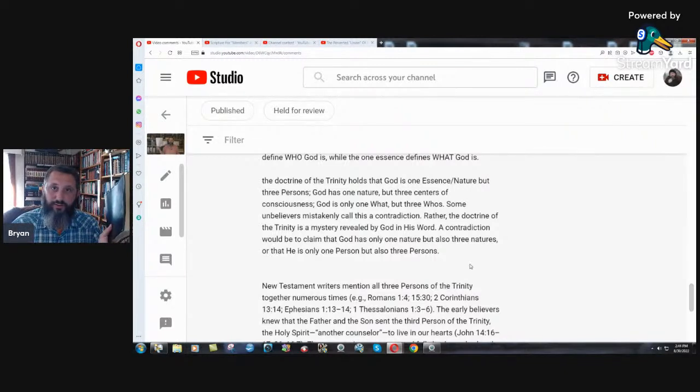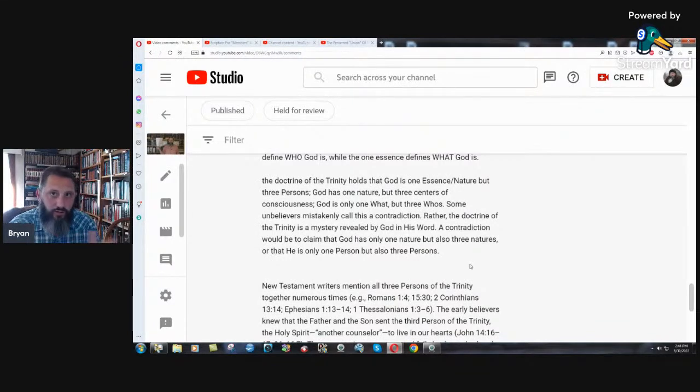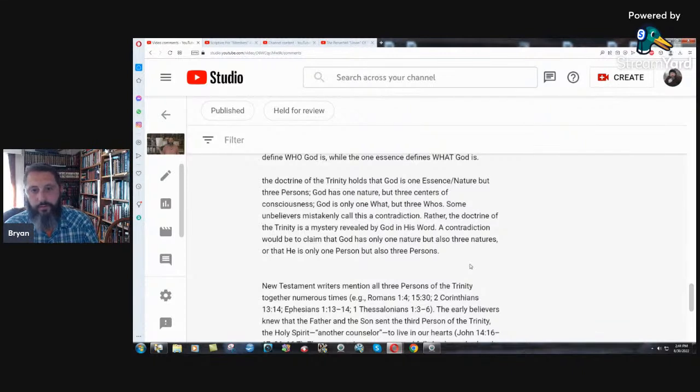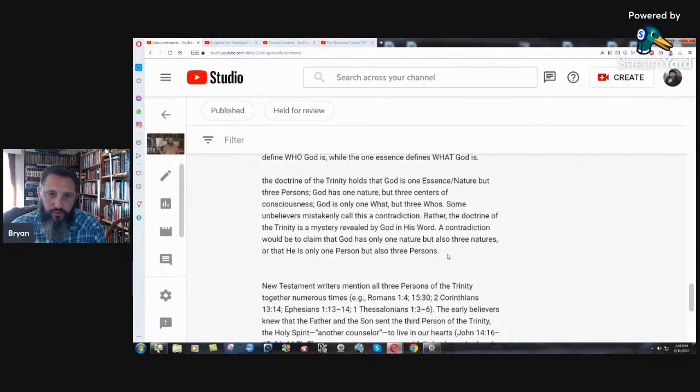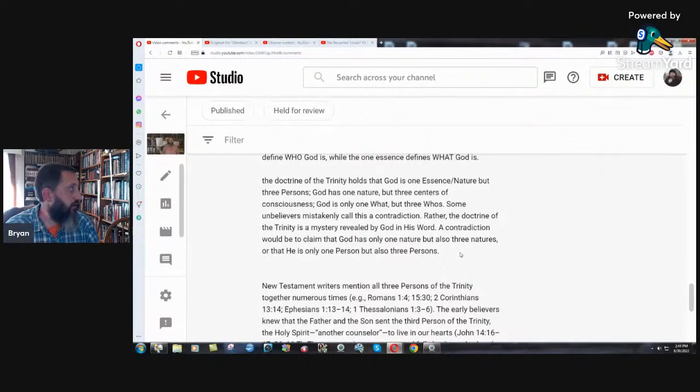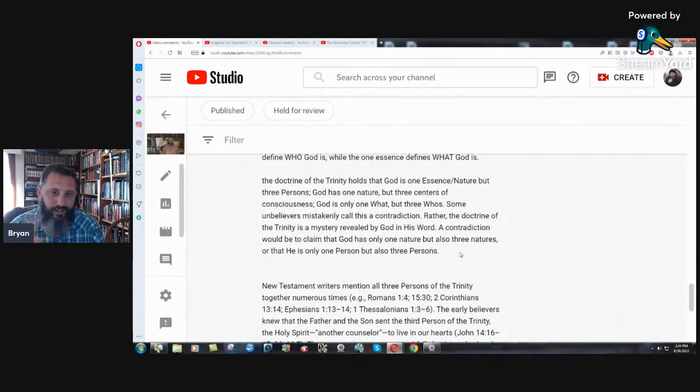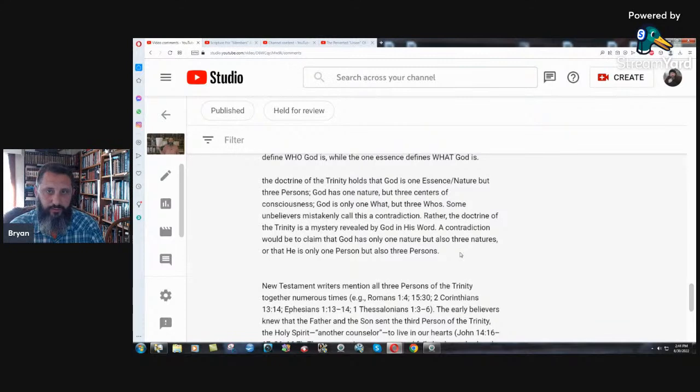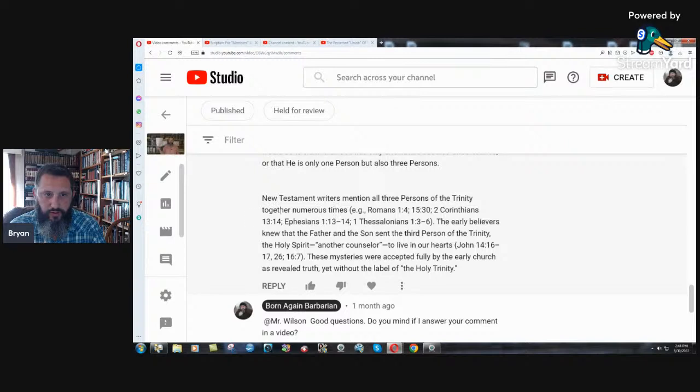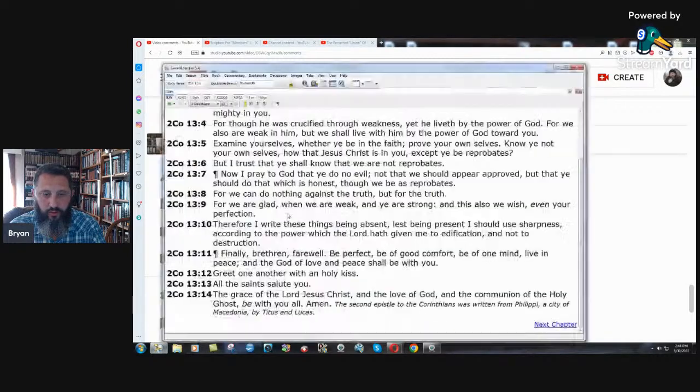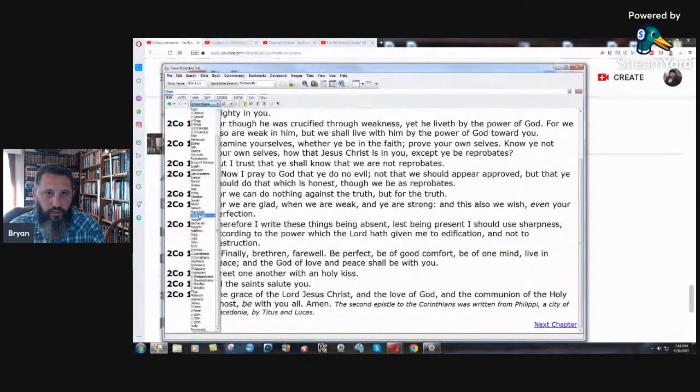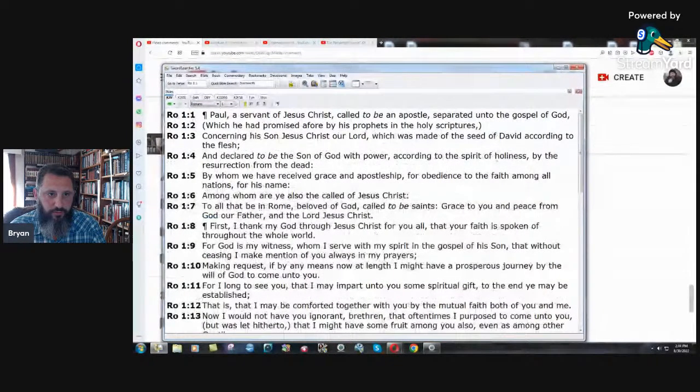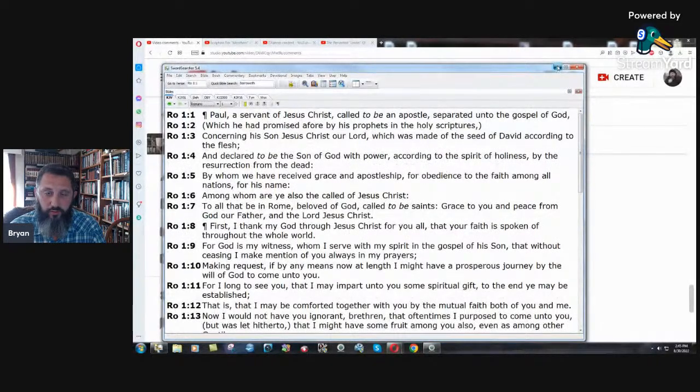I've showed that in my book. I go through every reference to persons, plural. Not once is it a reference to God. Never once. New Testament writers mention all three persons of the Trinity together numerous times. No, they don't. Example given, Romans chapter one, verse four. All three persons of the Trinity, he says. Let's go through these scriptures quick. And declared to be the son of God with power according to the spirit of holiness by the resurrection from the dead. Persons? No.